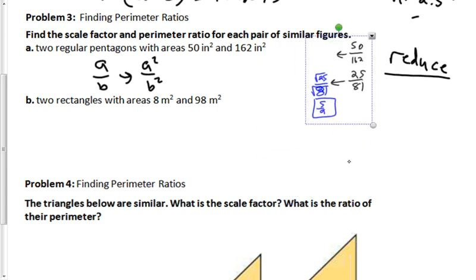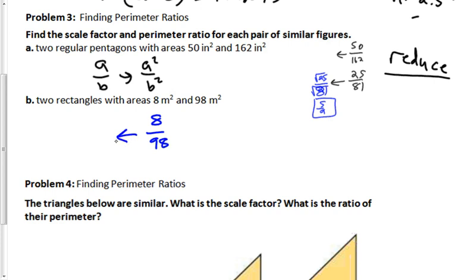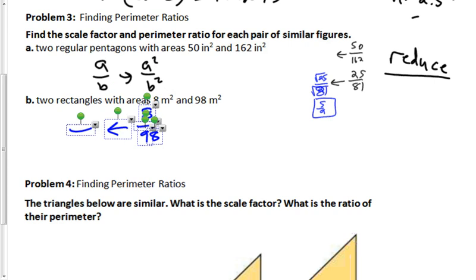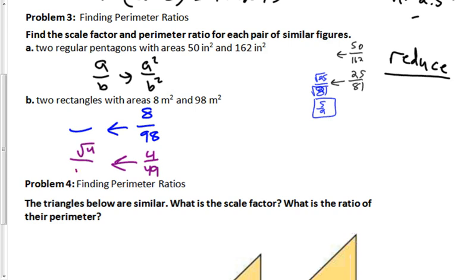Let's try one more: two rectangles with areas of 8 and 98. We want to find the ratio of the perimeters, which is also the scale factor. Reduce 8 over 98 by dividing both by 2 to get 4 over 49. Then take the square root: the square root of 4 over the square root of 49 equals 2 over 7. So the scale factor and ratio of perimeters is 2 to 7.